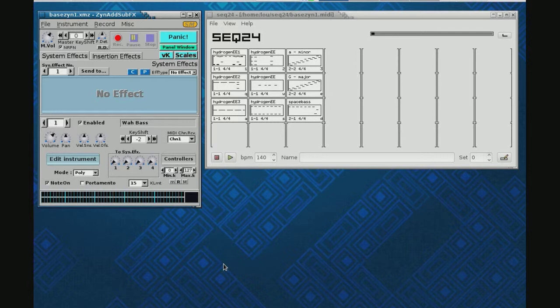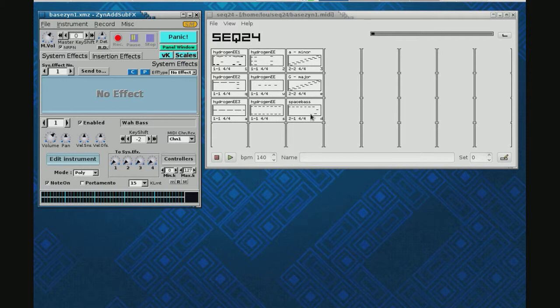I've got two things I want to show you this time. They don't have a lot to do with manipulating Xen in terms of sounds, but they have a lot to do with setting up to make it easier for us to learn and hear these things in the future. The first is this: if you remember when we were working with Seek24 and AM Synth, in order to have two instruments, we had to have two instances running. That's not true with Xen.